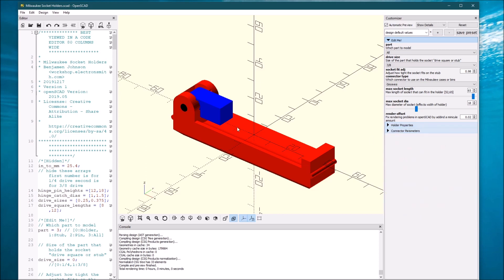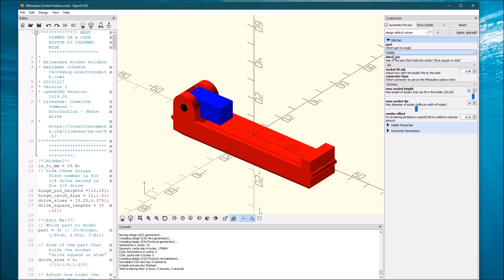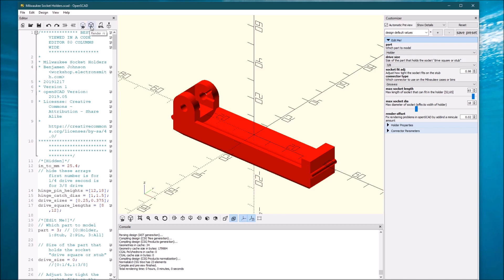So now that we have the socket holder that we want, we need to divide this one into three different parts to print. Not all designs are like this, this one's just a more complex design. So I chose the holder. And what we're going to do is we're going to render the holder, which is this little cube with the hourglass.